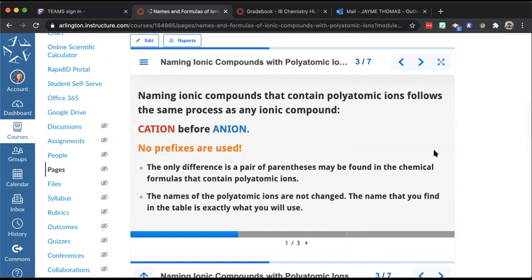For naming ionic compounds with polyatomic ions, we still follow the same process: the positive cation always goes first in the name and formula; the negative anion always goes second; we still do not use prefixes — those are only for covalent. The only difference for writing formulas is that sometimes you need to use parentheses around the polyatomic ion. Don't go parentheses-crazy — you only need them in certain situations.